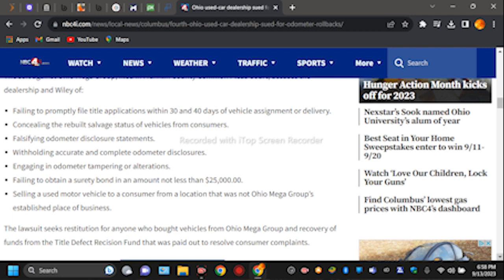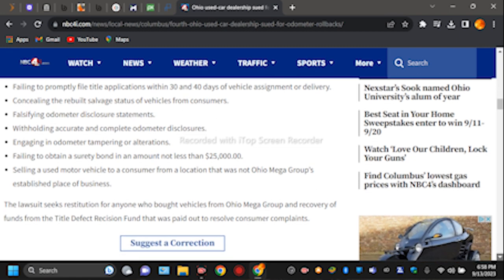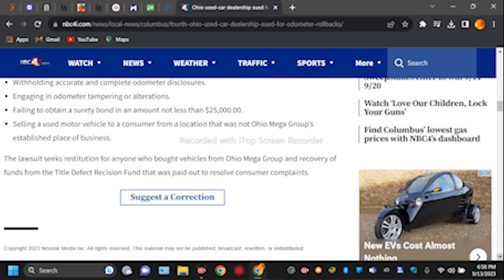The suit seeks an amount not less than $25,000 for selling a used motor vehicle to consumers from a location that was not the Ohio Mega Group's established place of business, and to seek restitution for anyone who bought the vehicle from Ohio Mega Group and recovery of funds from the Consumer Protection Fund that was paid out to resolve consumers' complaints.